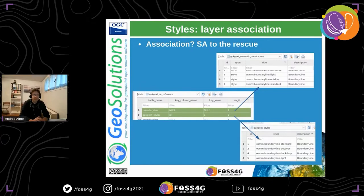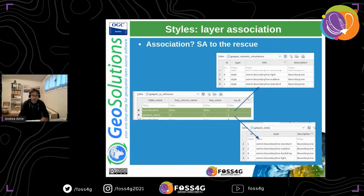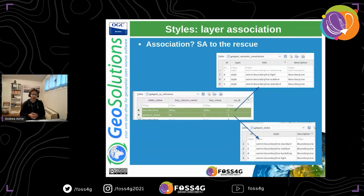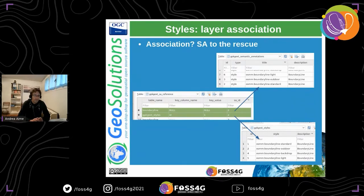The portrayal extension saves the style and symbology, but it doesn't say which style goes with which layer. For that, we used semantic annotations — a single semantic annotation tags both the style and the layer to create an association between them. The same style can be used with multiple layers, or the same layer can use multiple styles, and the semantic annotation mechanism handles this without requiring many extra relationship tables.